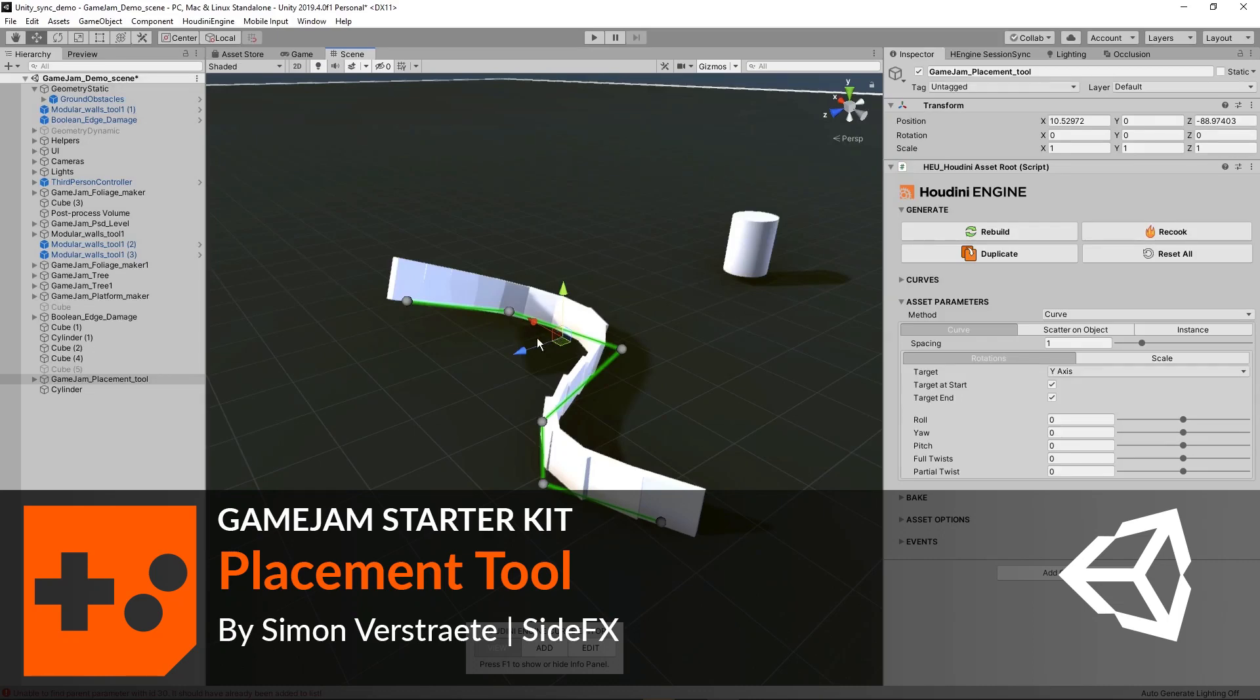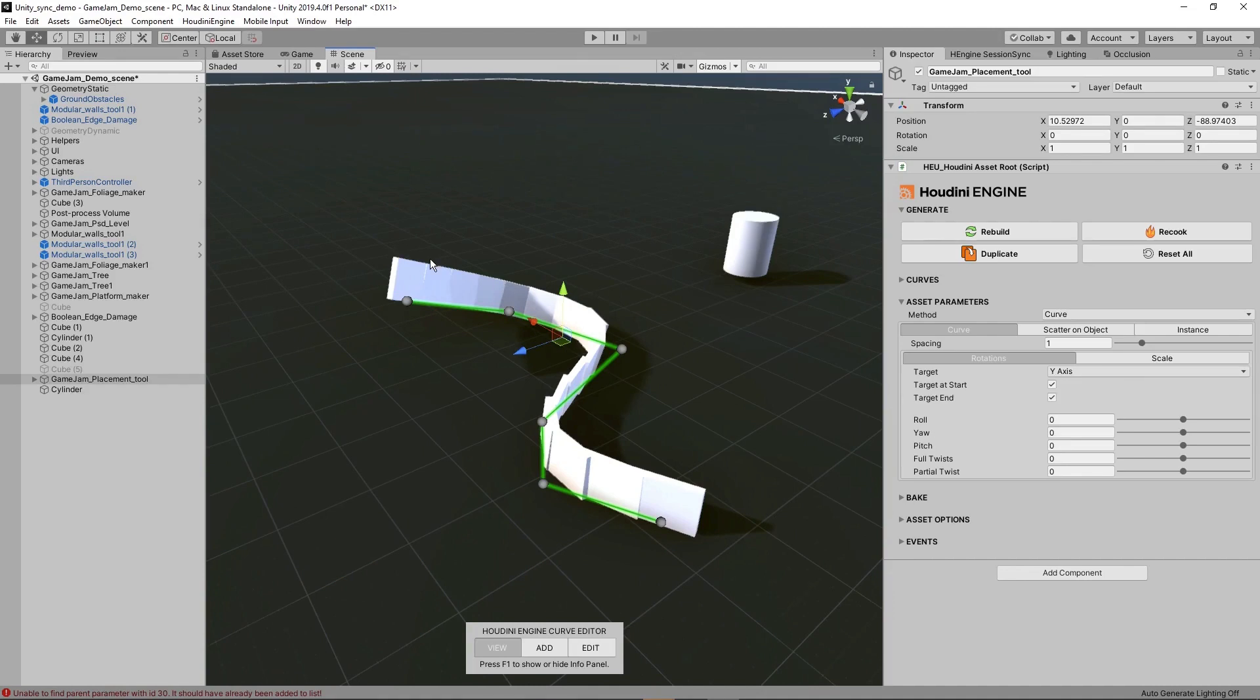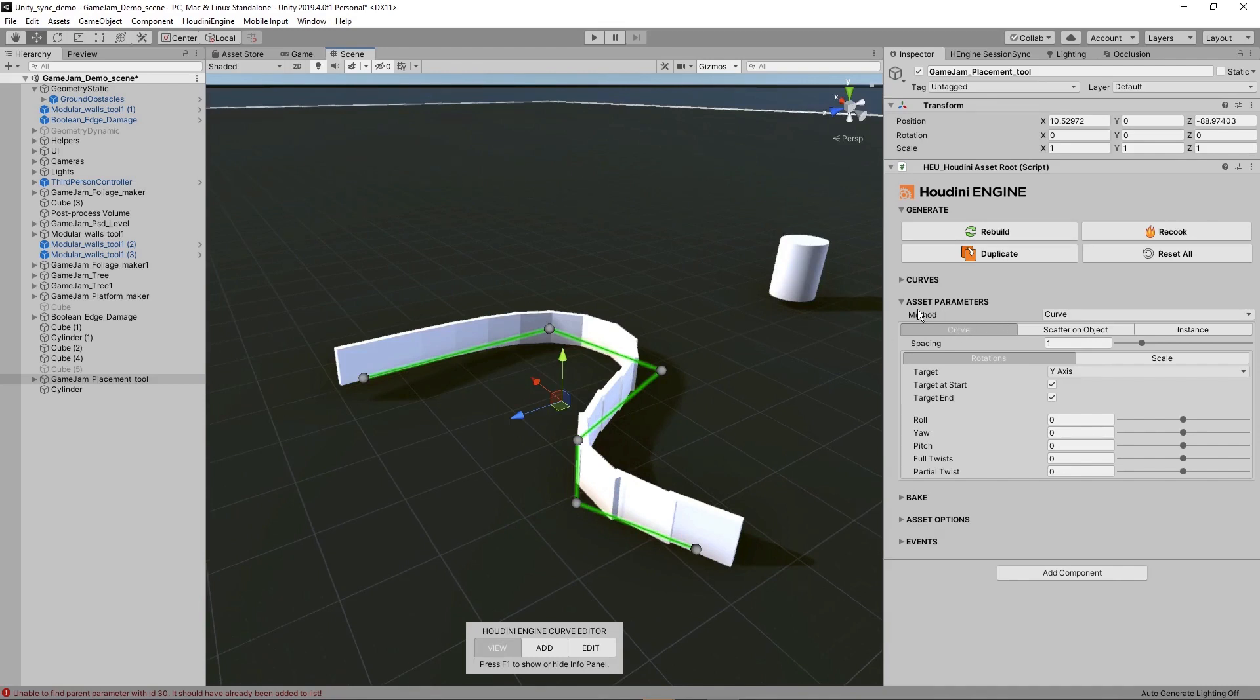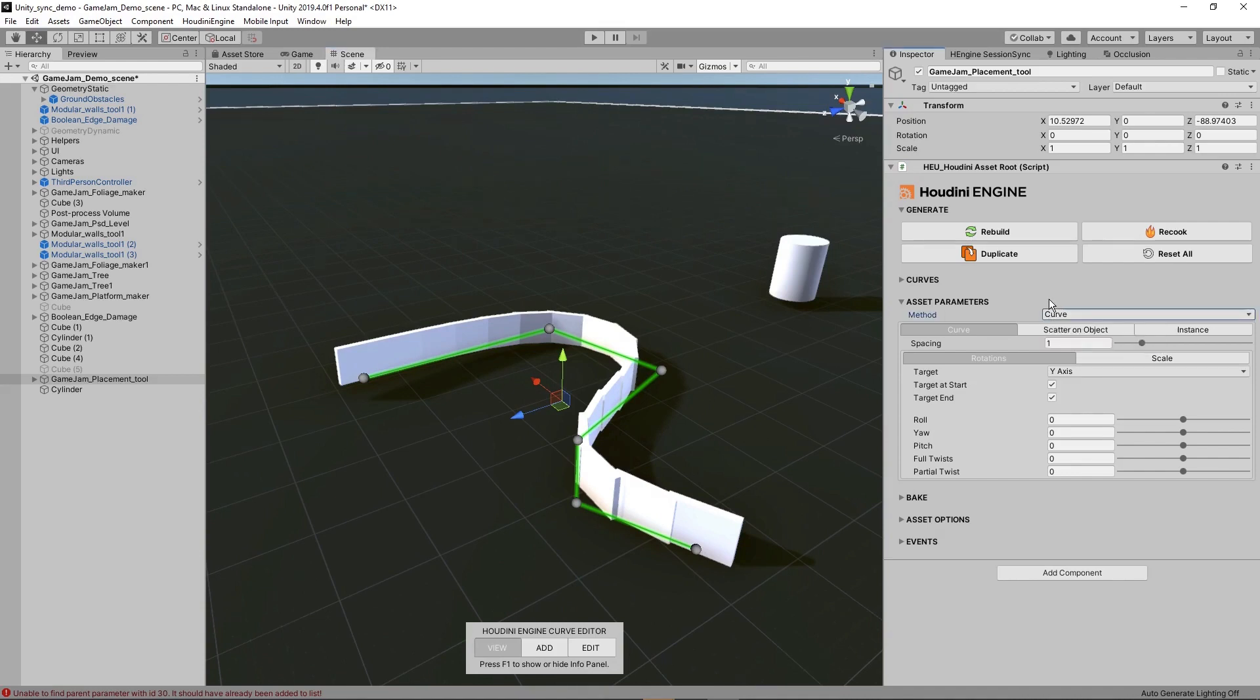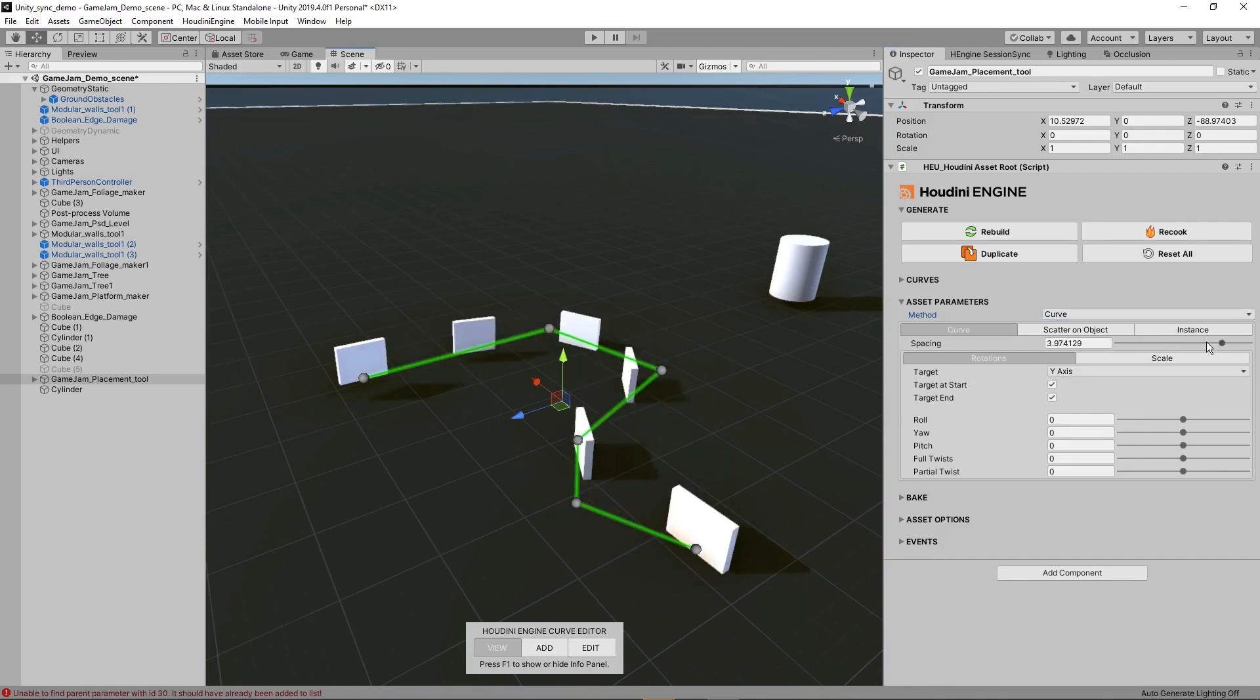Here we have the placement tool. By default it will follow a curve to place models. At the top we have parameters to control this with different methods like curve and scatter object. By now it will use curve. We can control the spacing at the top, increasing this to have more spacing between each model.